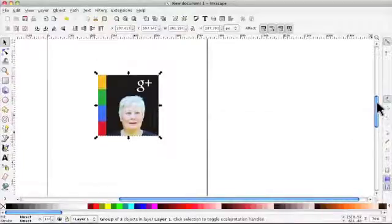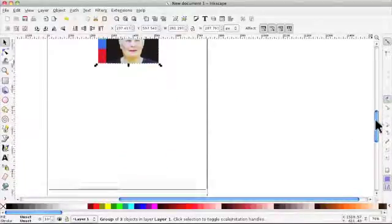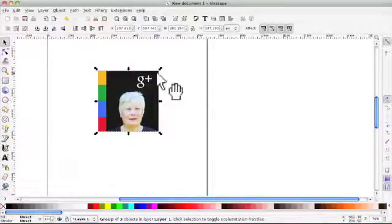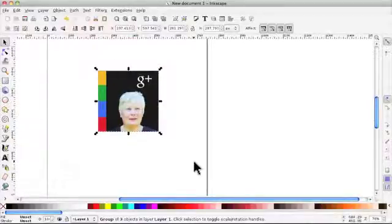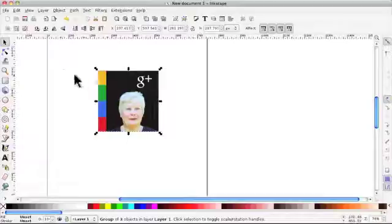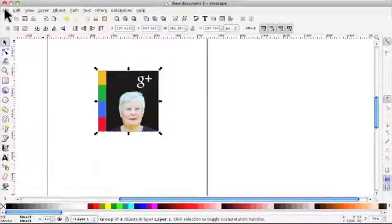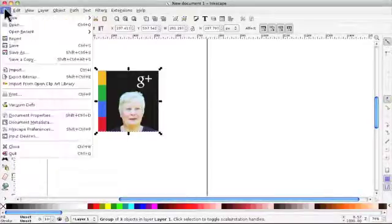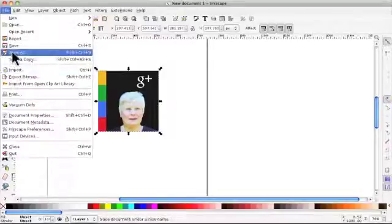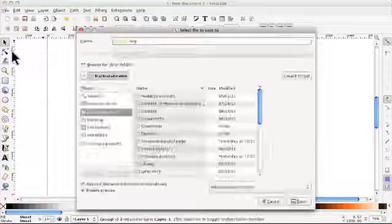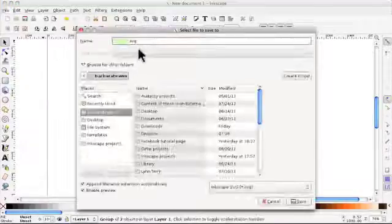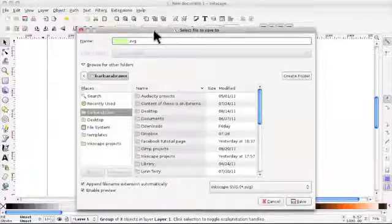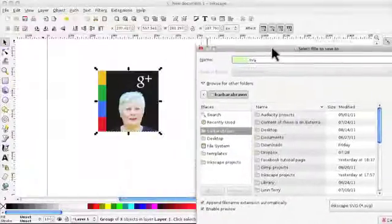We can reduce - I'm not going to here but you can reduce the page size if you want to. So remember we have to go up to File and Save As in the first instance, save it as SVG because